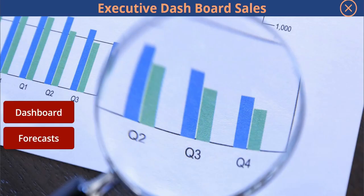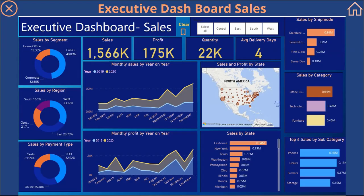Similarly, all functional leaders must have similar dashboards and forecast trends. For example, in the sales function, KPI dashboards give insights on sales by segment, sales by region, and sales by payment type. Month-on-month trends as well as comparison with previous years give greater insights on seasonal fluctuations in business.